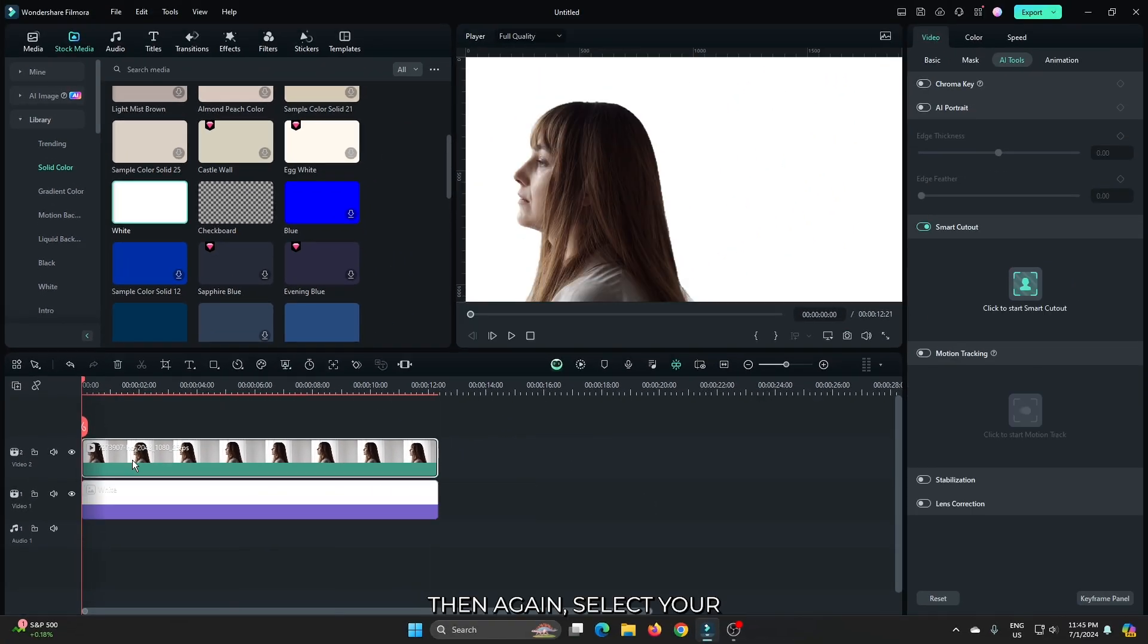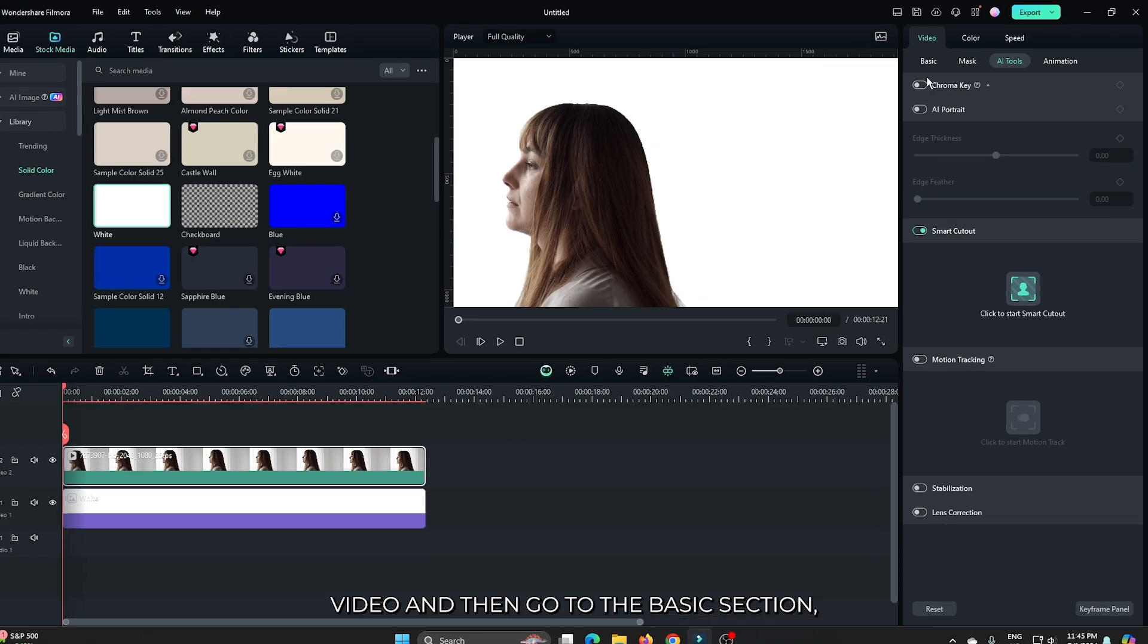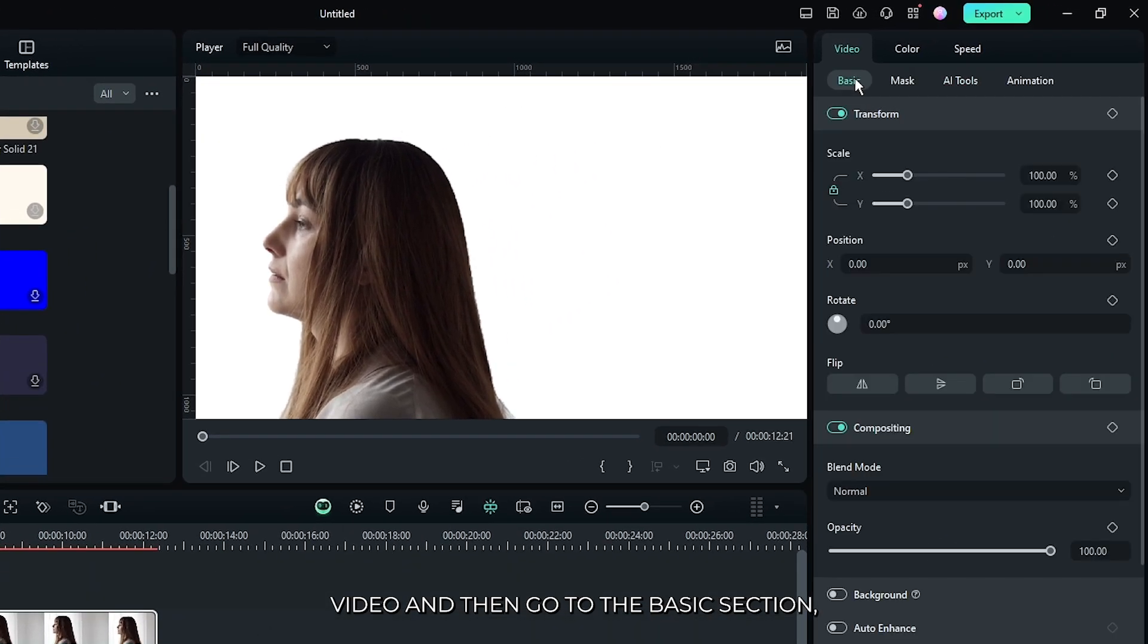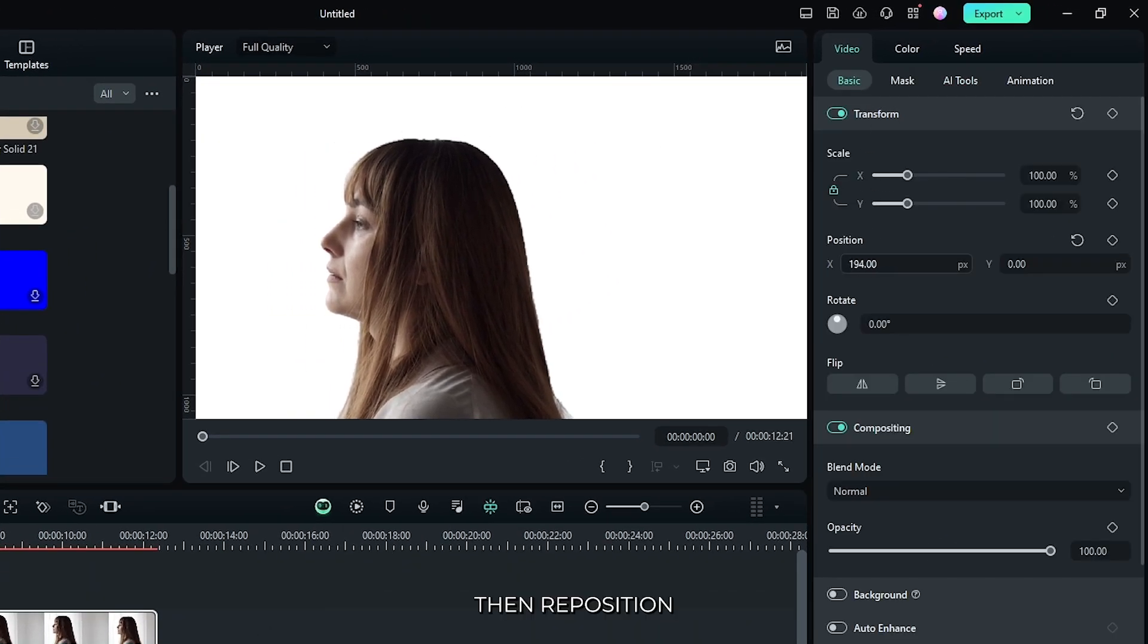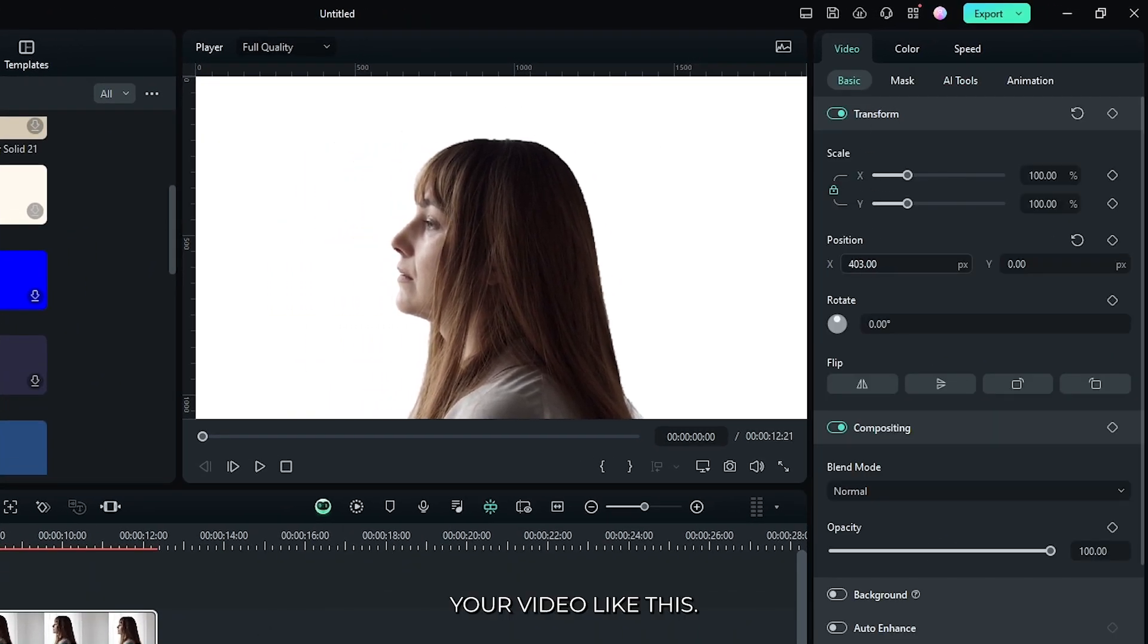Then again select your video and then go to the basic section. Then reposition your video like this.